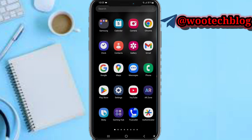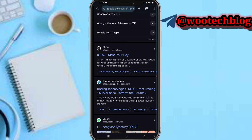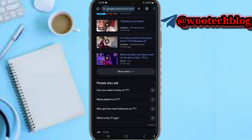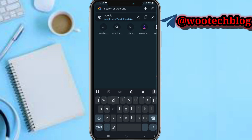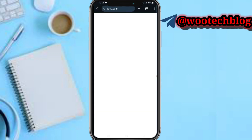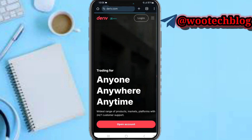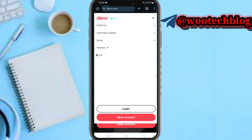Let's proceed. First, check the description of this video — there may be a direct registration link you can follow. If not, come over here and search for Deriv.com, then tap on the three-line icon at the top right-hand side of your screen, close to the plugin button.